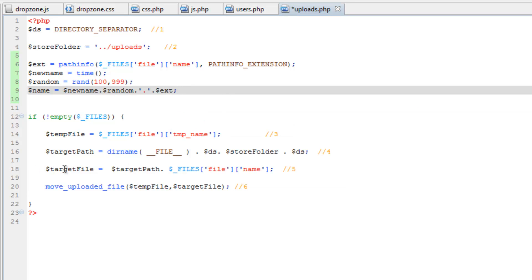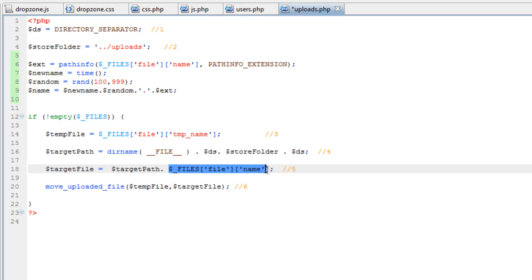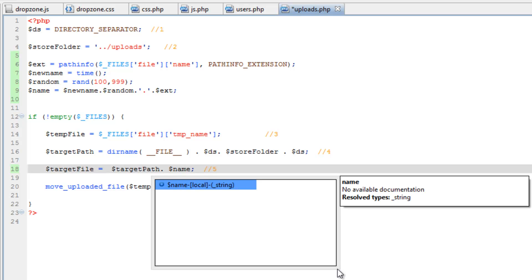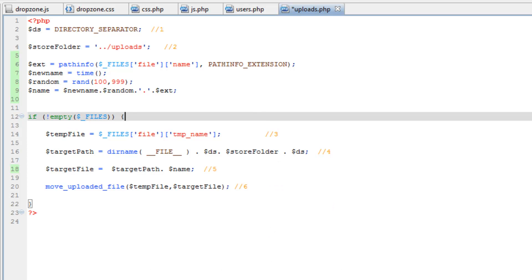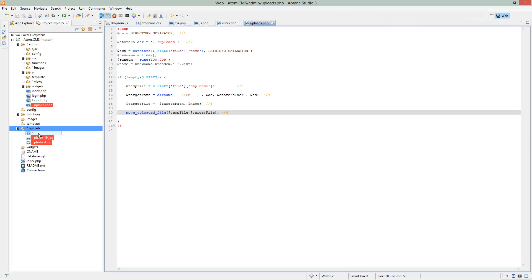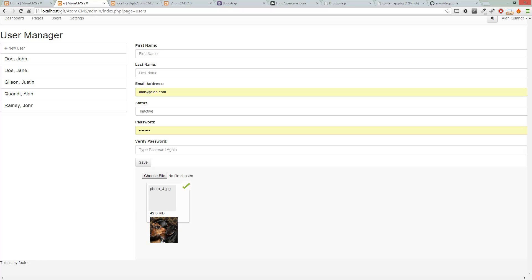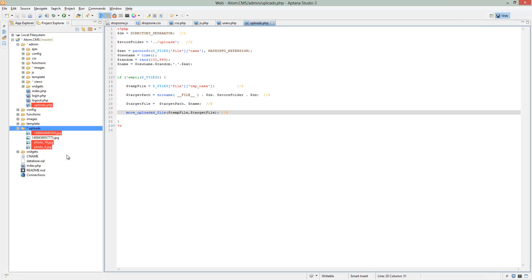Now we need to add that to our script down here. We need to swap out our target file with the name on this line. We'll save that and then test it out. I'm going to grab an image and upload it, then take the same image and upload it again. And here in Aptana you'll see that it actually created a brand new file for each. The next step we need to take is to tell the database to associate this file with a user.